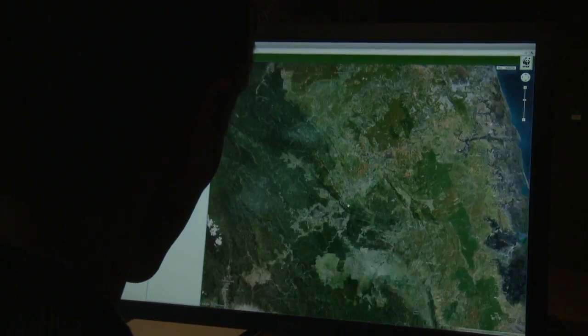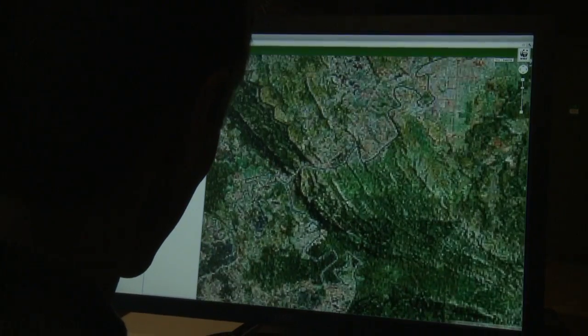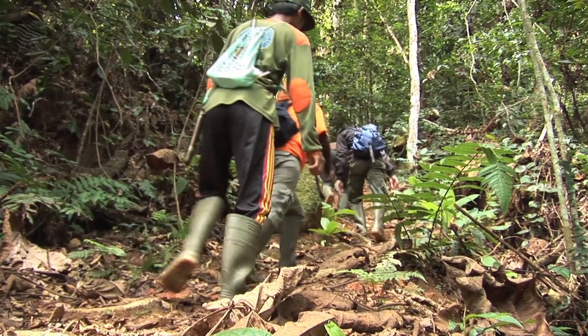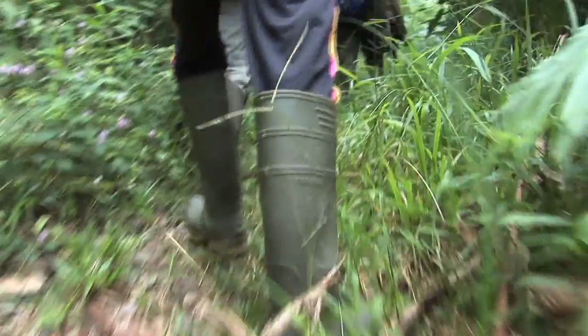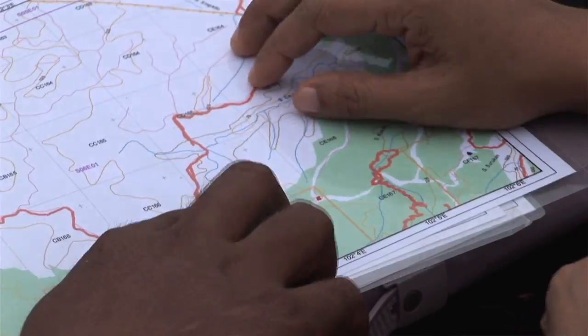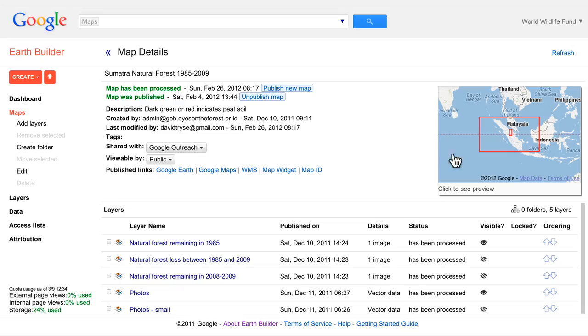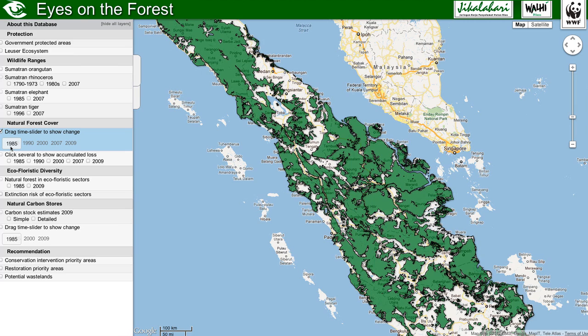Some of it is based on satellite imagery analysis, and some of it is studies in the field. The data was supplied by the WWF in shapefile format, and we uploaded it to Google Earth Builder. Google Earth Builder can work with both raster and vector data. We ended up using mostly vectors for this project because the functionality suited the kind of map that we wanted to build.